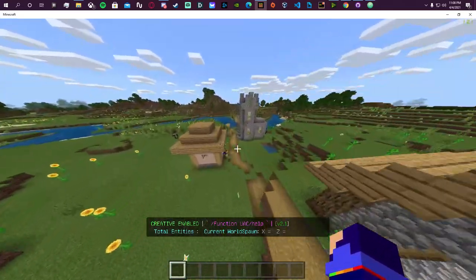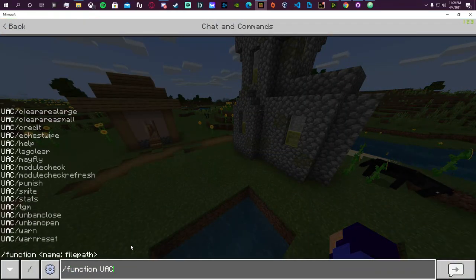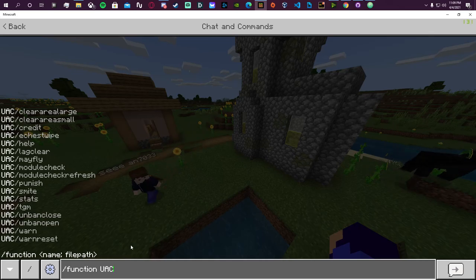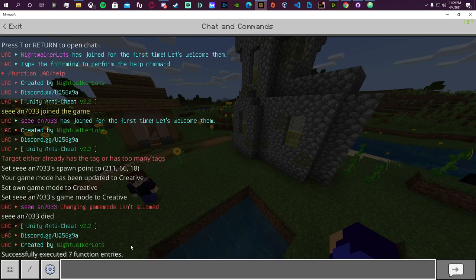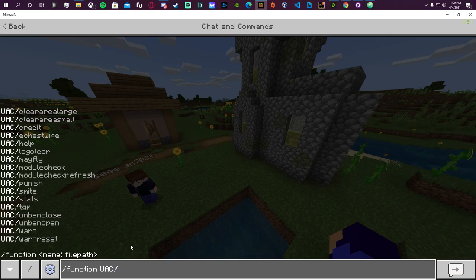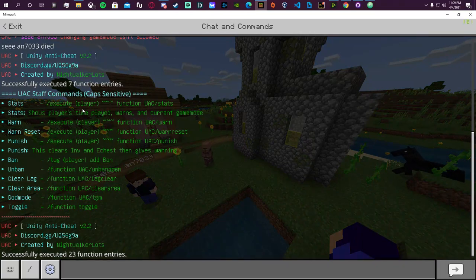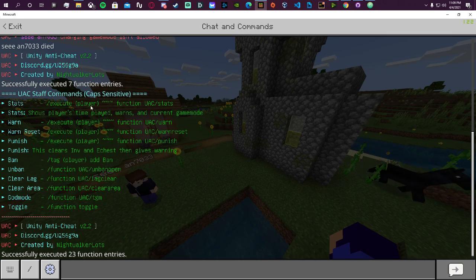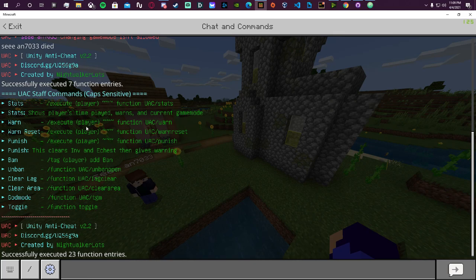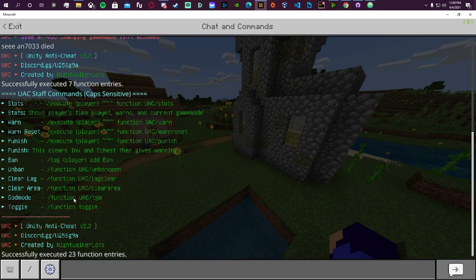All commands are in the UAC category — doing 'function uac' shows all commands in Unity Anti-Cheat. Simple ones include 'credits.' There's also stats, punish, and so on. The help command greets you with a sound and shows how commands can be used within UAC. The stats command must be executed on a specific player to see their stats. Similarly, warn, reset, punish, and ban must be executed on the target player.